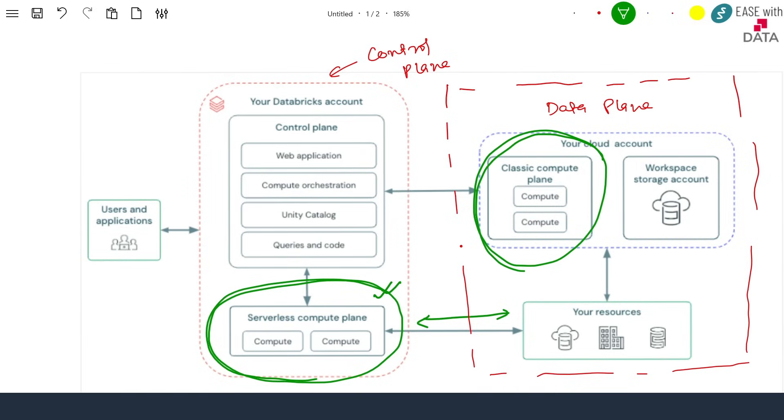Now you understand what the difference is between a classic compute plane and a serverless compute plane.